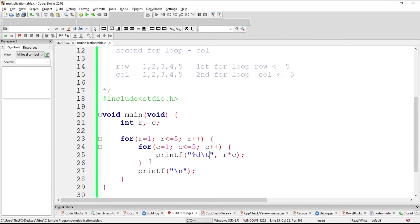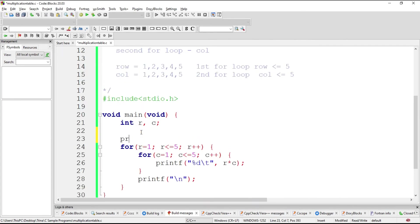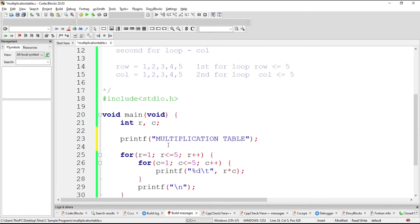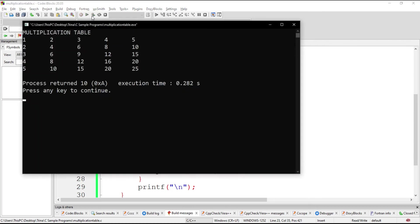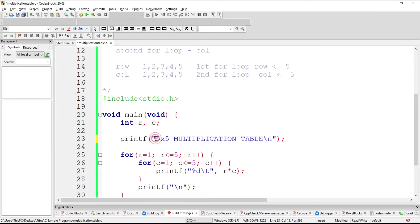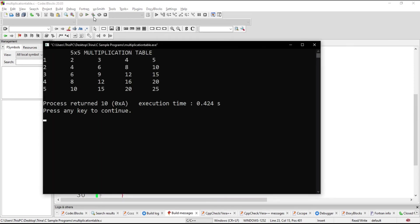So there. And also we could write at the beginning, we could say that this is a multiplication table, a 5 by 5 multiplication table. There.